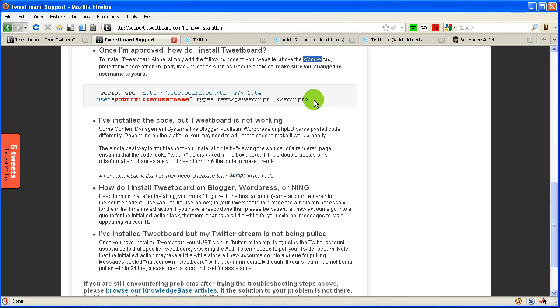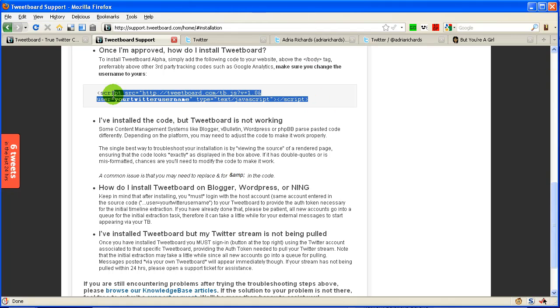So what that means is we copy this bit of code, and then we right-click and do copy to put that on our clipboard.